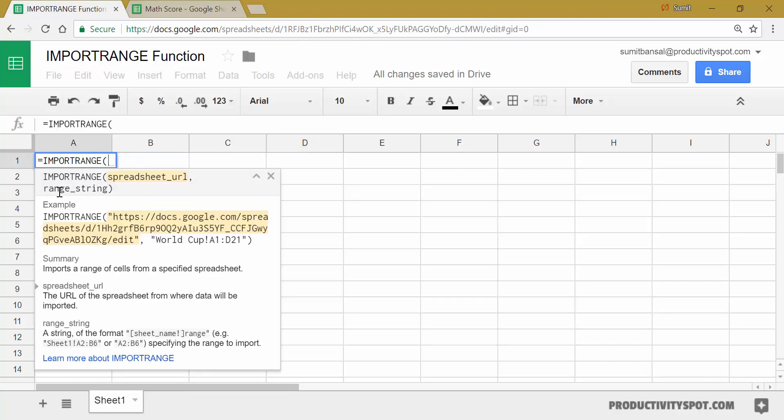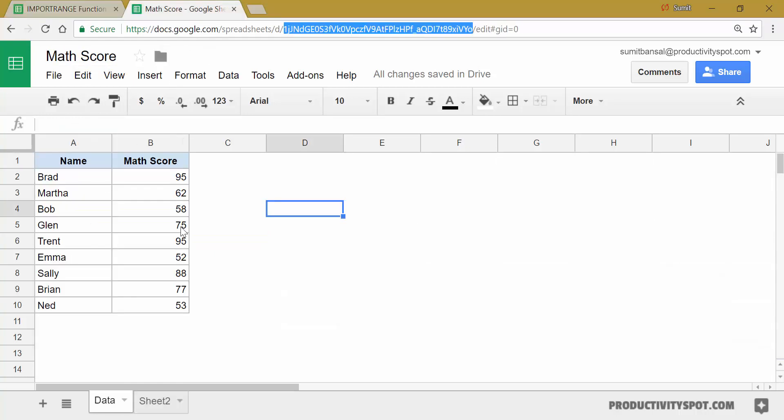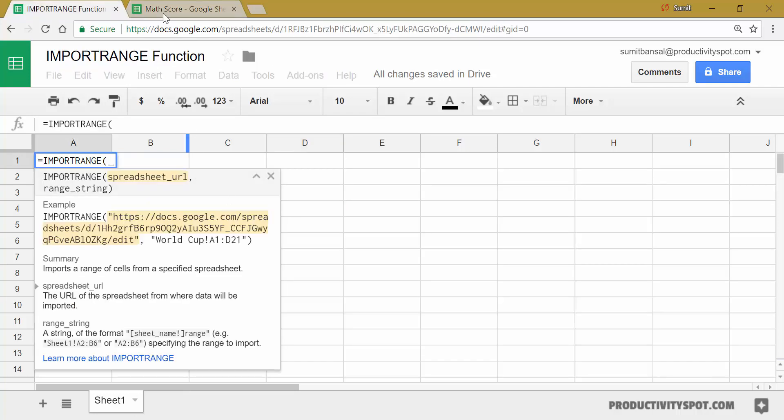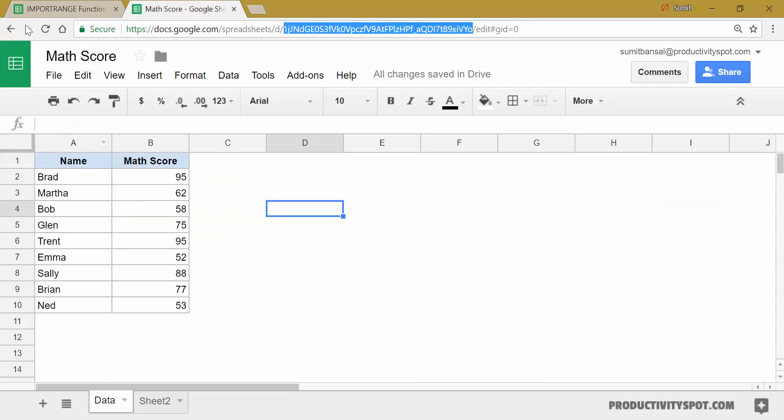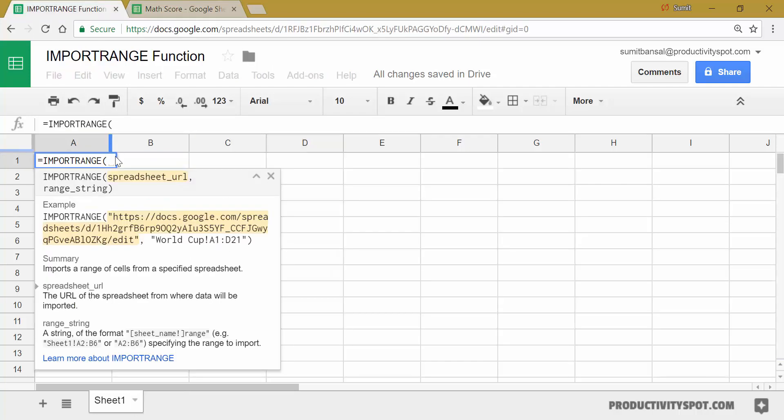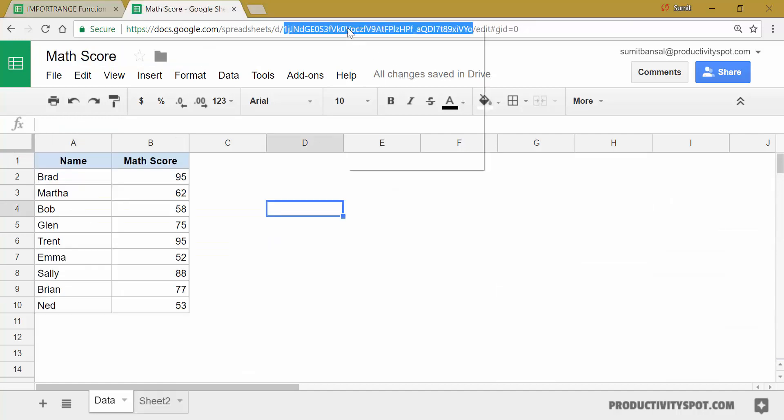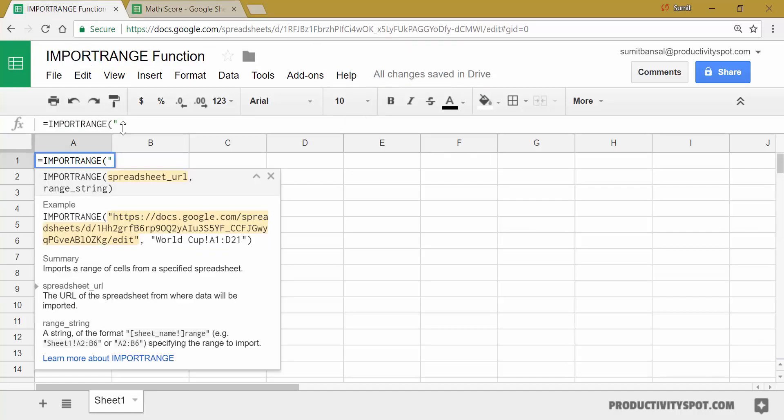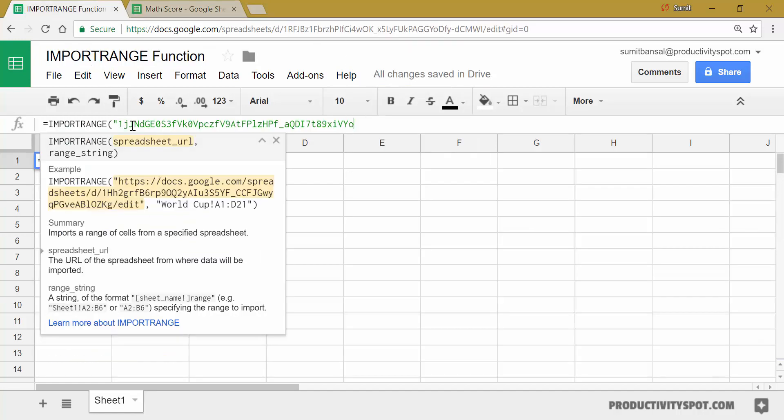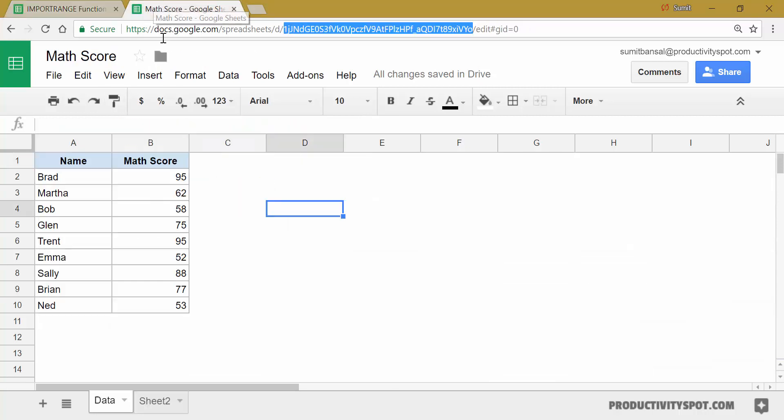And the second argument is the range string. And range string would be the cell references that contain the data that you want to fetch. So in this case, let's say I want to fetch this entire data set, I would first have to specify this key. So I would copy this key and paste it here. And the second argument would be the range string.